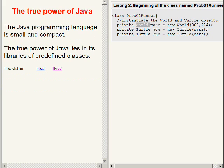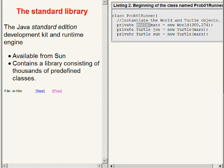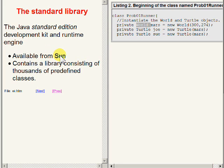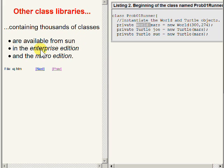The Java programming language is small and compact. The true power of Java lies in its libraries of predefined classes. The Java standard edition development kit and runtime engine that is available from Sun, I suppose now available from Oracle, contains a library consisting of thousands of predefined classes. Other class libraries containing thousands more classes are available from Sun in the Enterprise edition and the Micro edition.